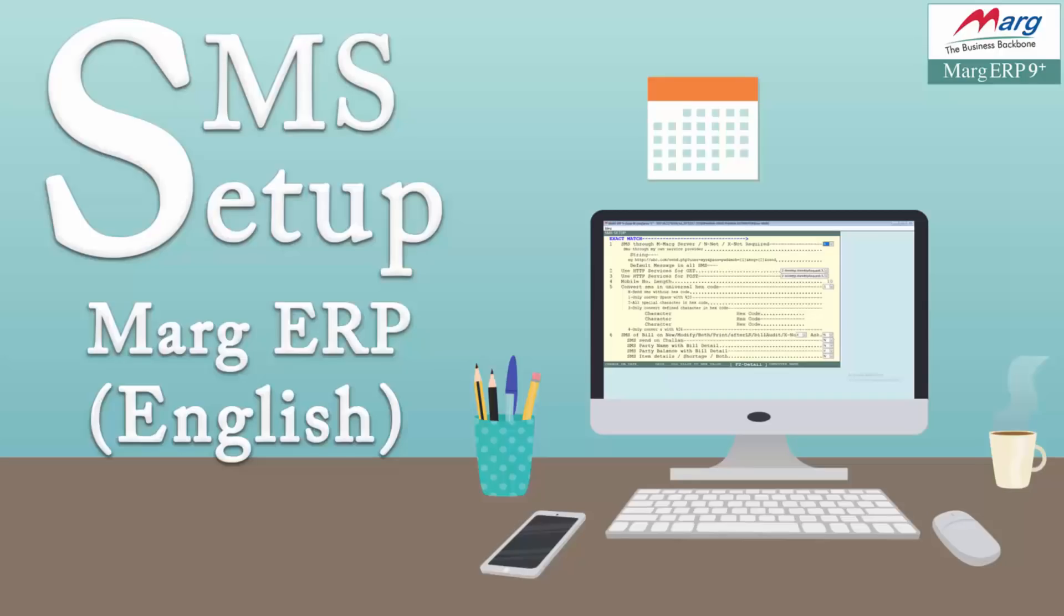Hi friends, today in Marg software we will learn SMS integration, means SMS setup. Before that we will get to know about its use and its benefit. In SMS setup there is a facility of sending direct bulk SMS to